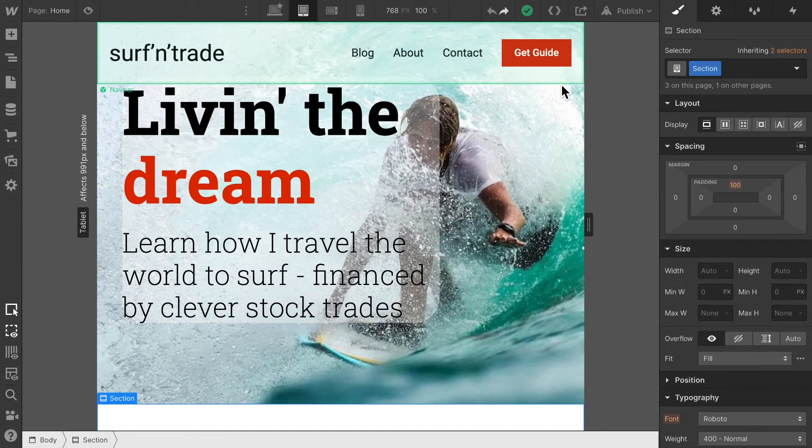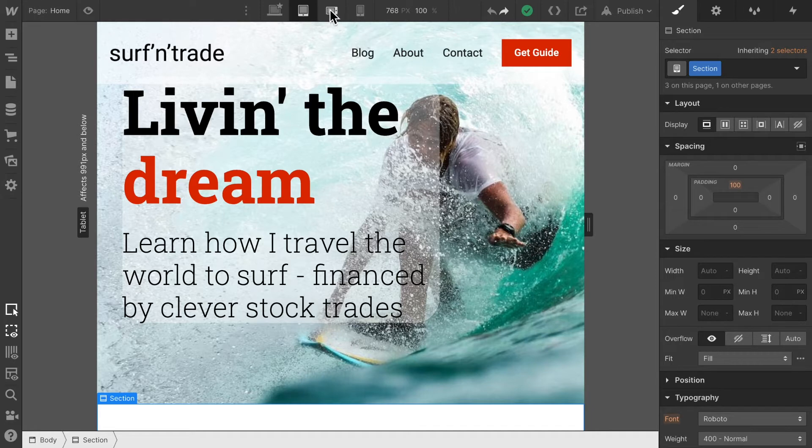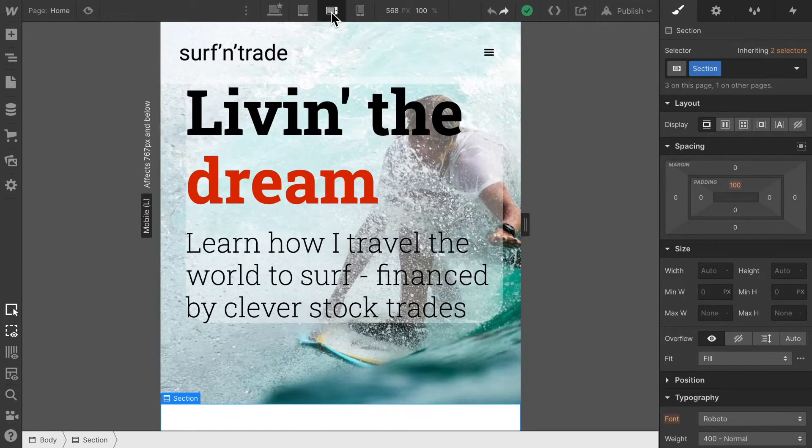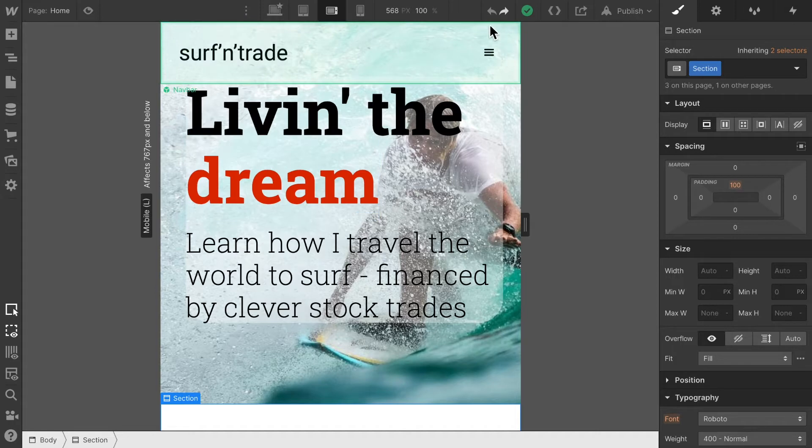Alright, the tablet view is more or less done for the moment. Let's swap now to the next view. I'm going to select the landscape mode on the mobile phone. And as you can see, now we swapped to the hamburger menu.